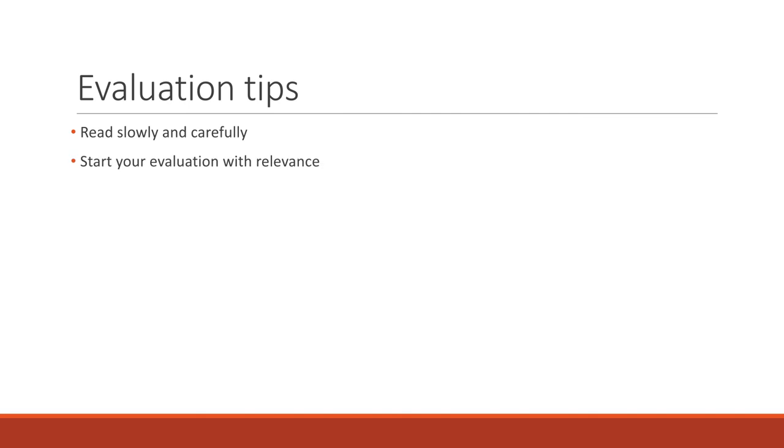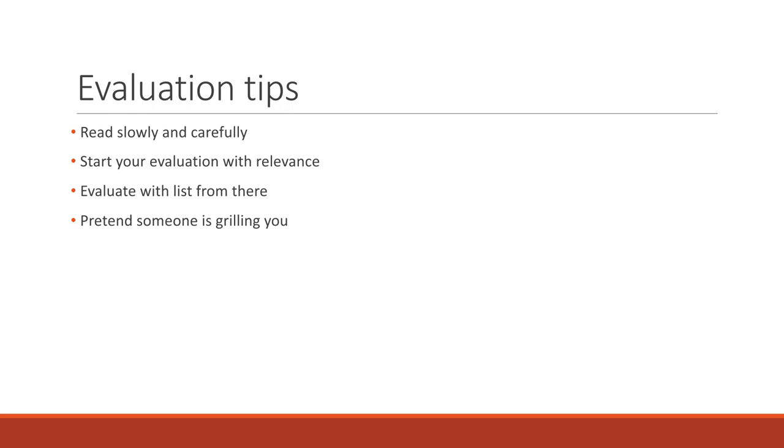Start with evaluation. Start your evaluation of the relevance, because everything flows out of that. And then move on from relevance.